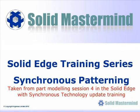This next preview is part of the fourth part modelling session and shows how to use the Pattern command in a Synchronous Model.